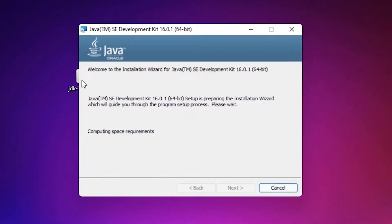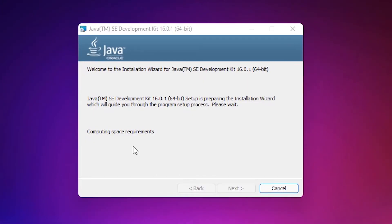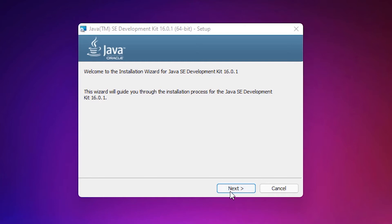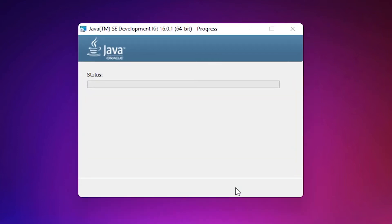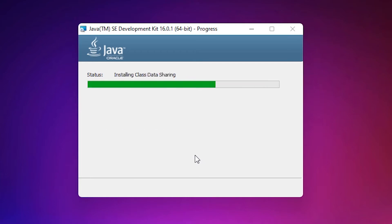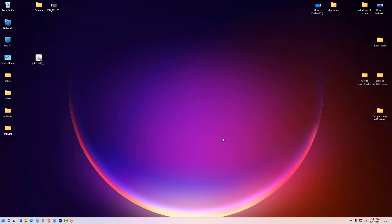Click Yes on the prompt. Go with the default settings and always click Next — don't change the path. Click Next and then Close. Our Java is now installed on our machine.